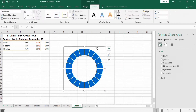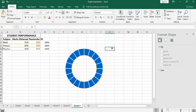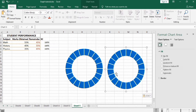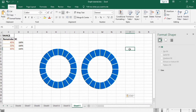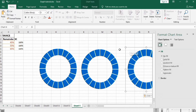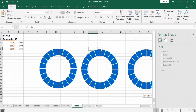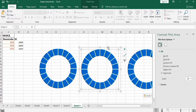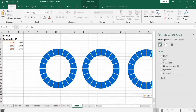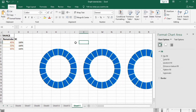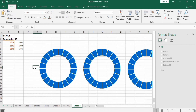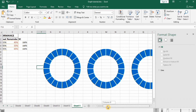Copy this one and paste it with Ctrl+V. Paste again, Ctrl+V, Ctrl+V. You can adjust the location of each copy. So we will start formatting these circles.